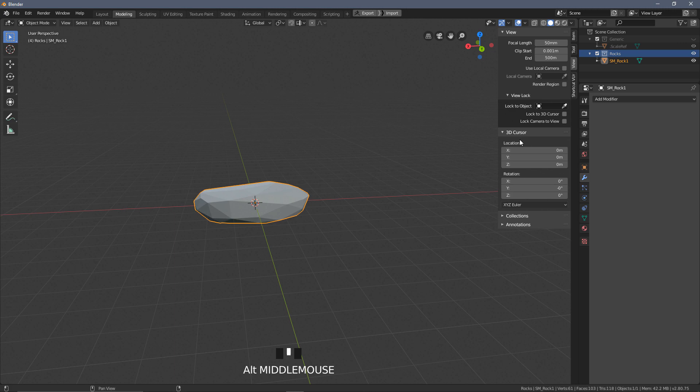This now means that if we didn't want to see the scale reference, we're not always going to need that to be in view, we can hide that one but we'll keep our rocks visible, or rock at the moment. And we'll be using this process as I said, working from one Blender project as we go through.